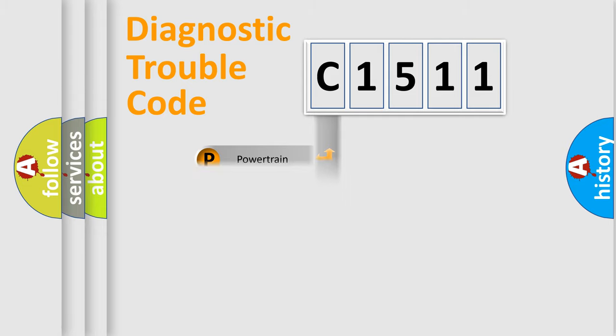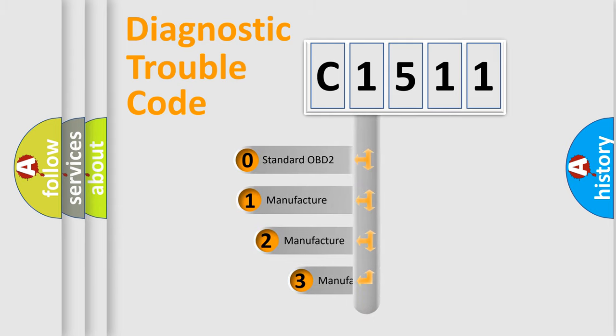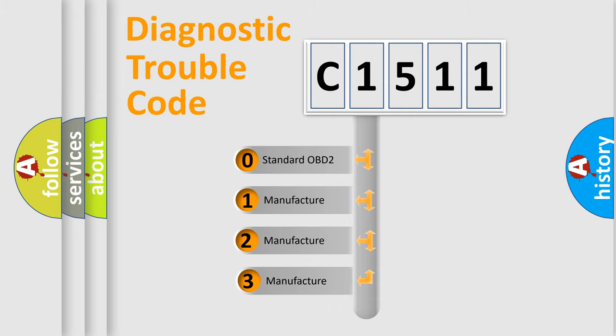Powertrain, Body, Chassis, Network. This distribution is defined in the first character code.